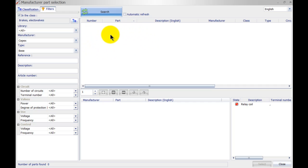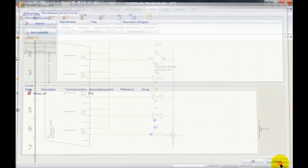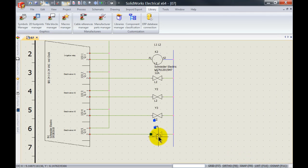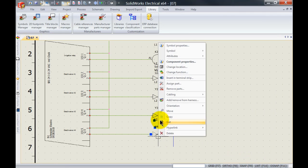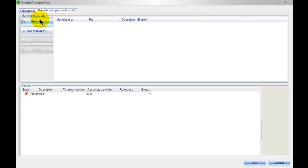Normally what you would do is close everything off, go to the manufacturers parts manager and add it to the catalog. However, a quick way of adding manufactured parts is you can right click on the component, go to its symbol properties, and instead of looking for manufactured parts you can click the button 'add manually.' This will open up the part properties screen.